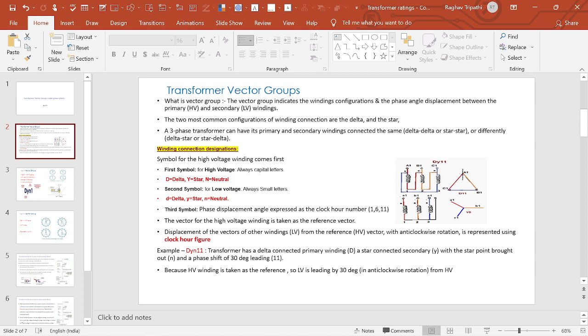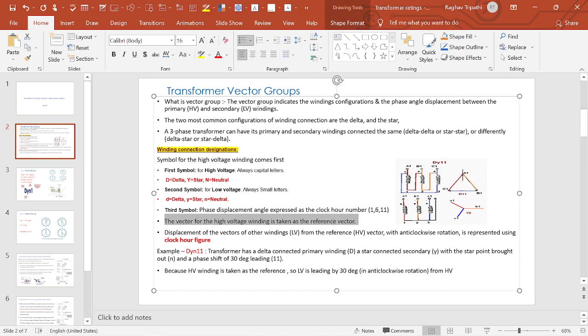The vector of the high voltage winding is taken as the reference vector, and the rotation is taken as anti-clockwise. The displacement of the LV vector from the reference HV vector in anti-clockwise rotation is represented using a clock figure — 1, 6, or 11. For example, DYN11 means HV is delta, LV is star with neutral, and 11 indicates the phase displacement.